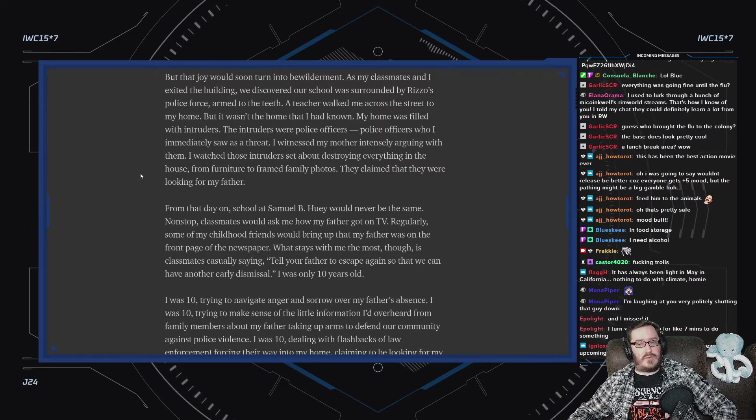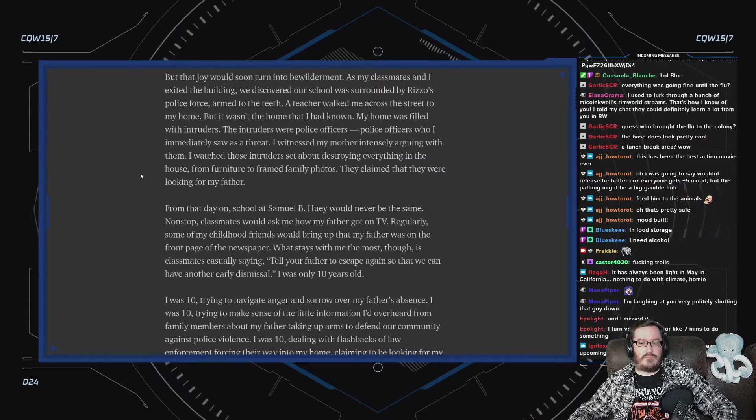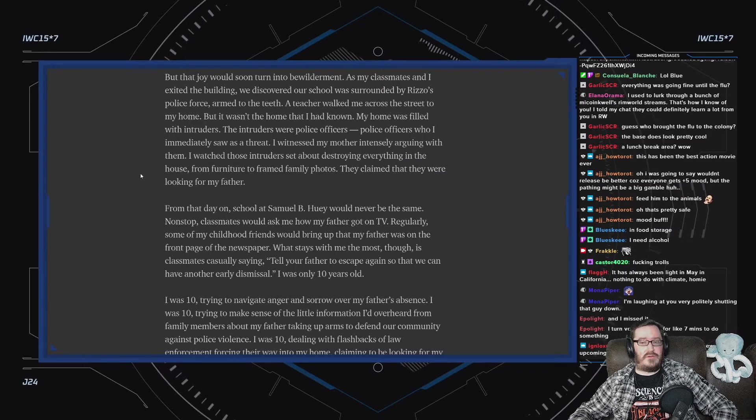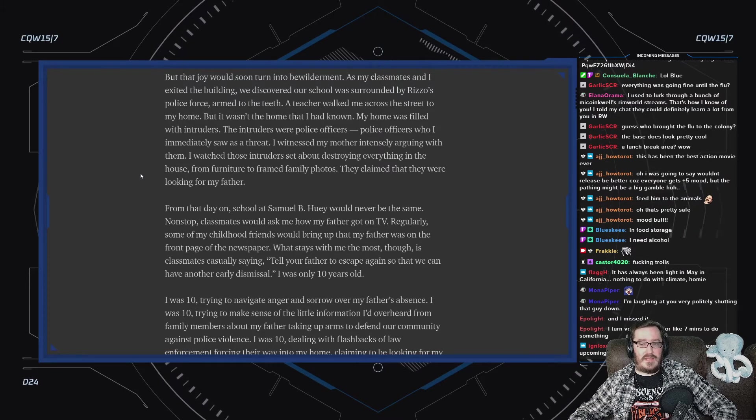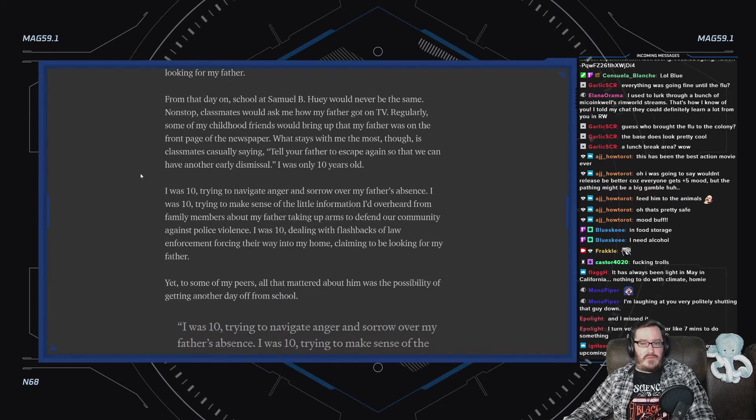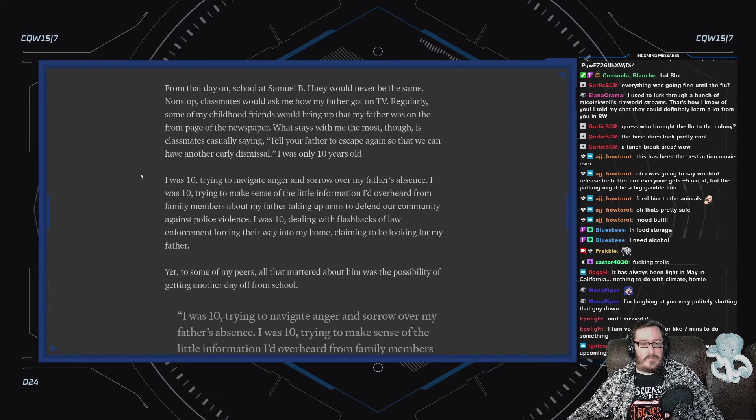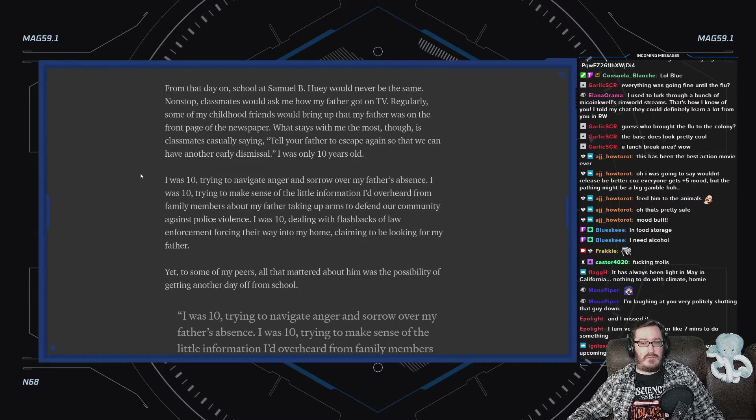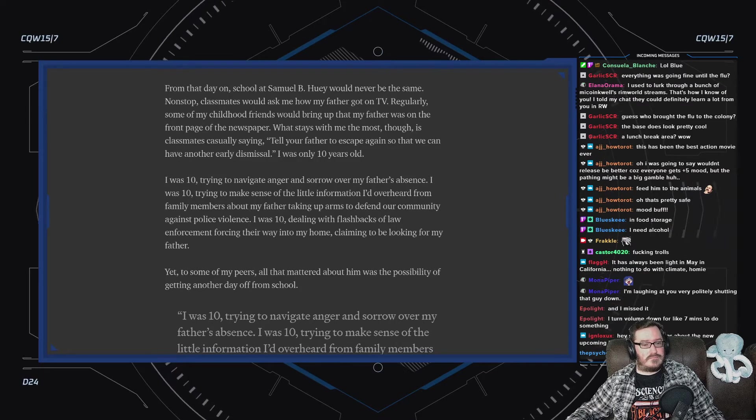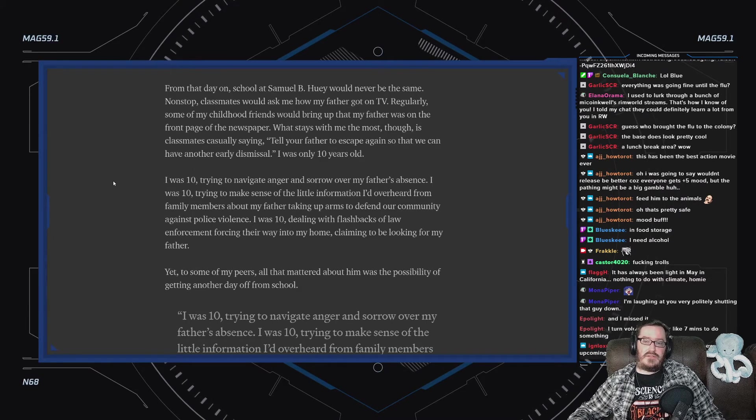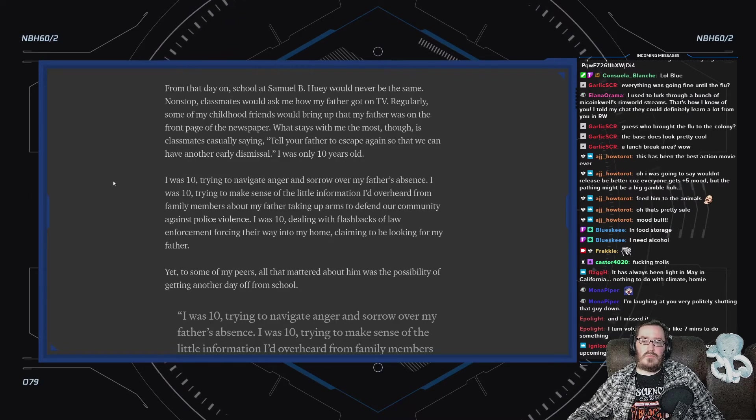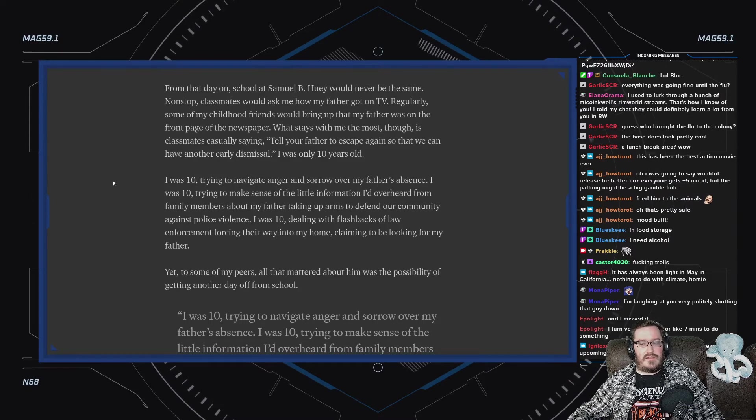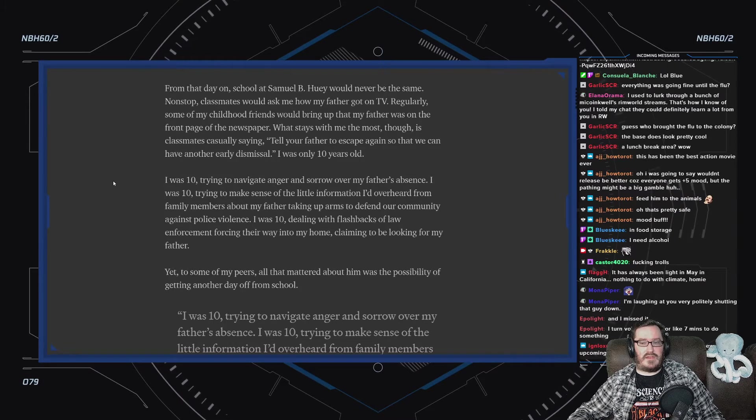My home was filled with intruders. The intruders were police officers, who I immediately saw as a threat. I witnessed my mother intensely arguing with them. I watched those intruders set about destroying everything in the house, from furniture to framed family photos. They claimed that they were looking for my father. From that day on, school at Samuel B. Huey would never be the same. Non-stop classmates would ask me how my father got on TV. Some of my childhood friends would point out that my father was on the front page of the newspaper. What stays with me the most, though, is classmates casually saying, Tell your father to escape again so that we can have another early dismissal.